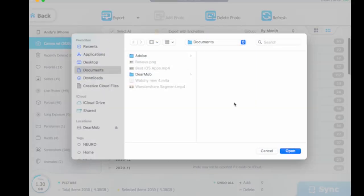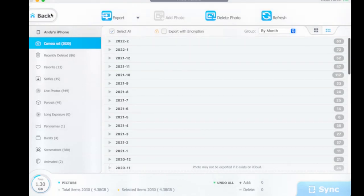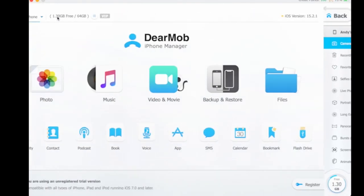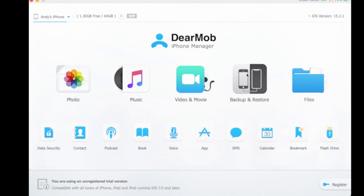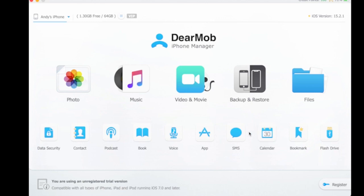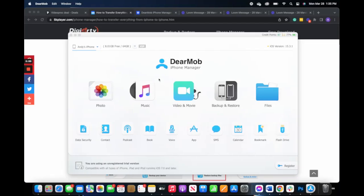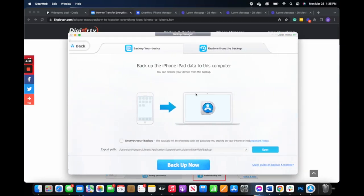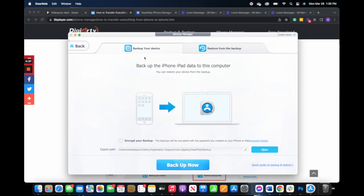Dearmob can scan your phone for all kinds of important data like voice memos, contacts, photos, videos, and so much more in order to save it on your computer. With Dearmob, you'll be able to fully and selectively backup iPhone files without iTunes or Finder and transfer them to both Windows and Mac computers.